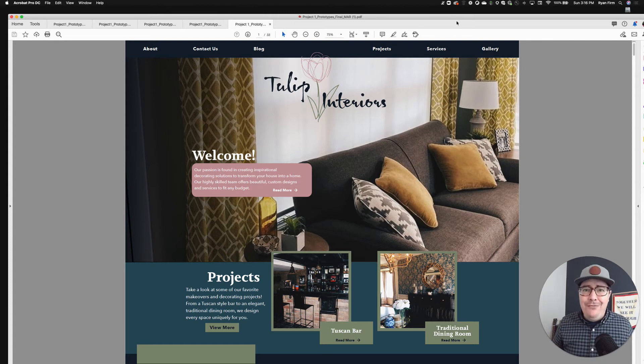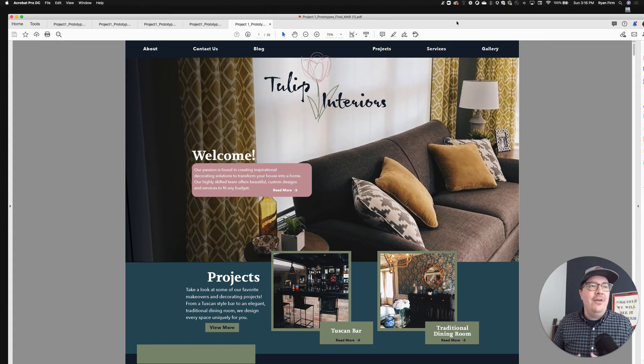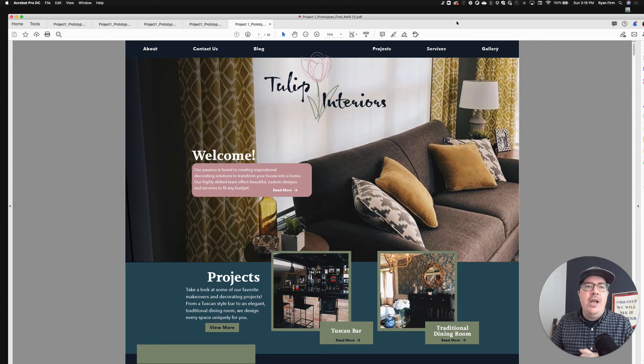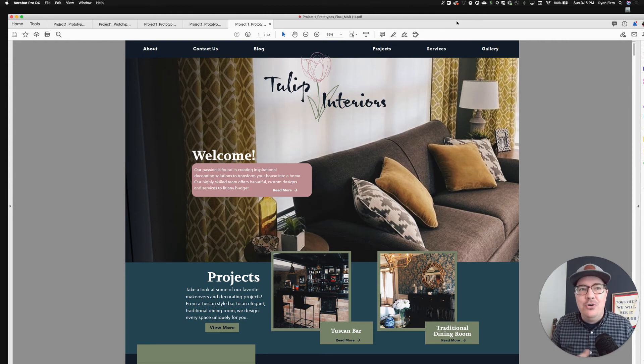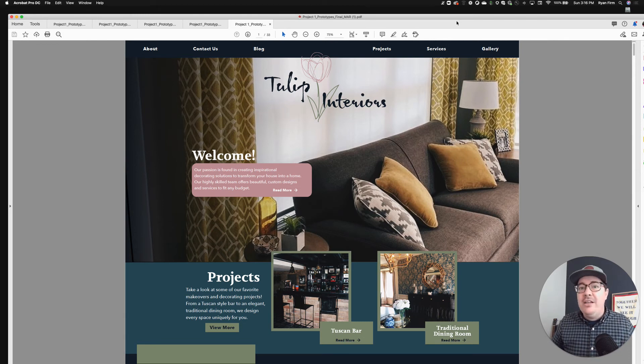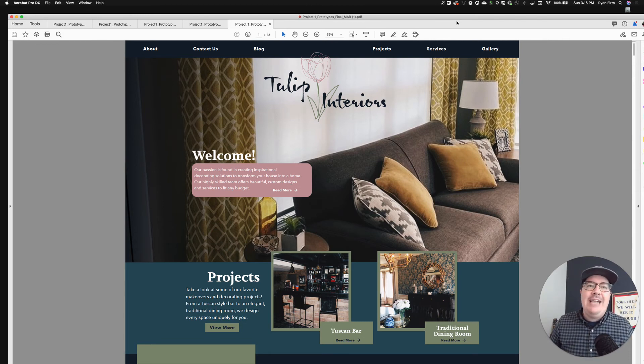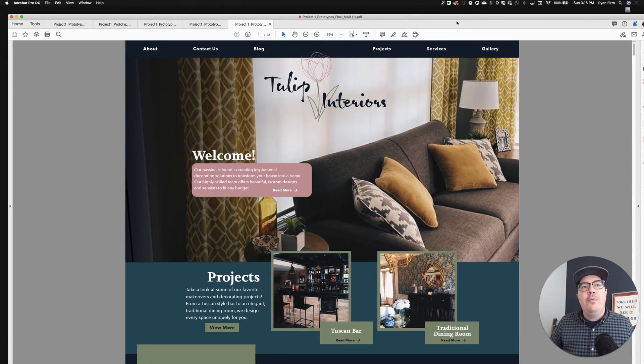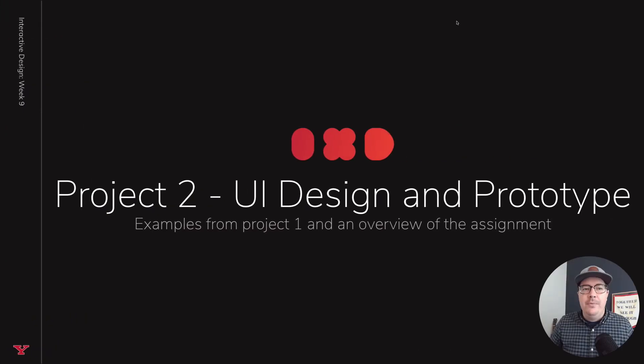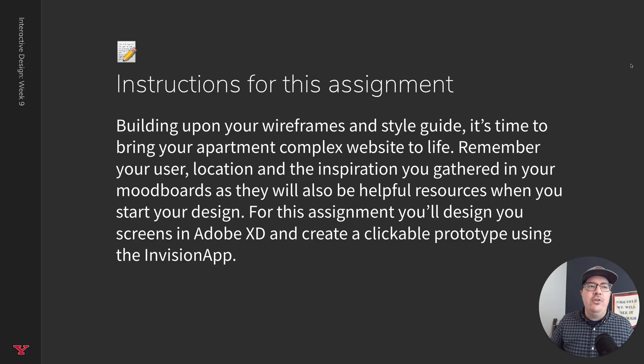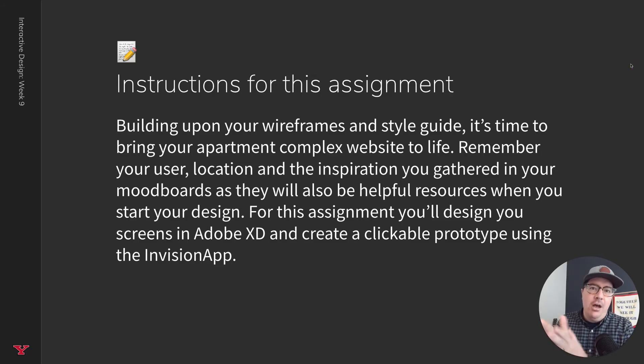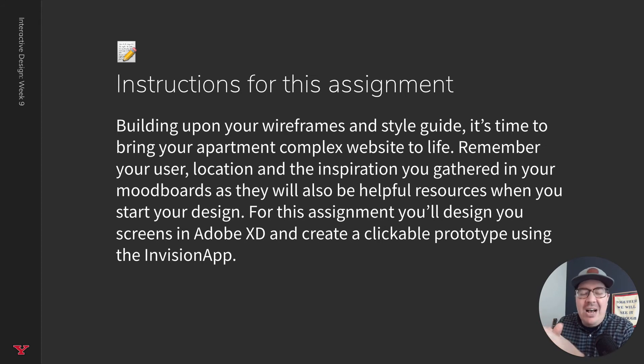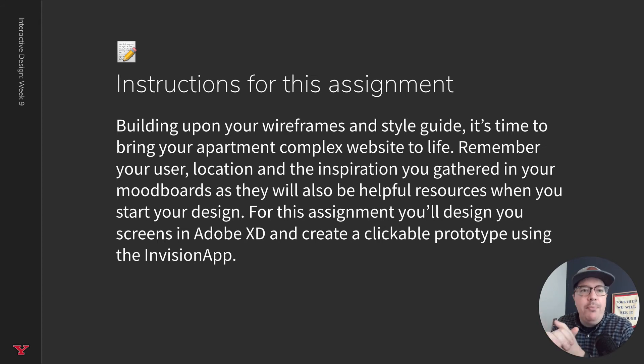So hopefully that was helpful to see a snapshot of five great projects from project number one. If you were not in the group of any of these individuals to see some of the highlights from other groups, perhaps to gather some inspiration as y'all go into designing your apartment finder website for project number two.